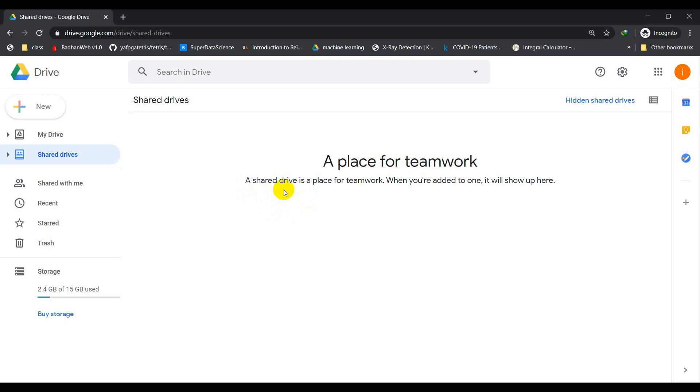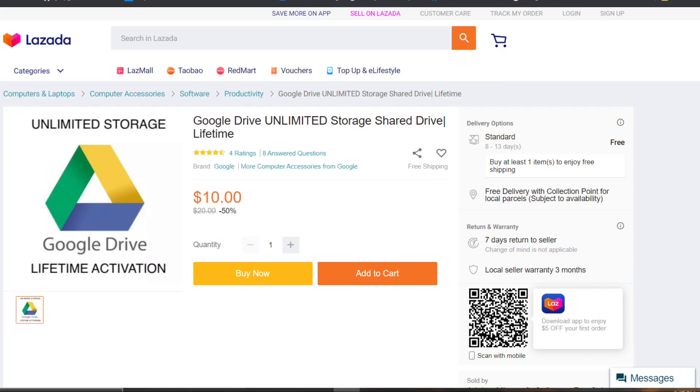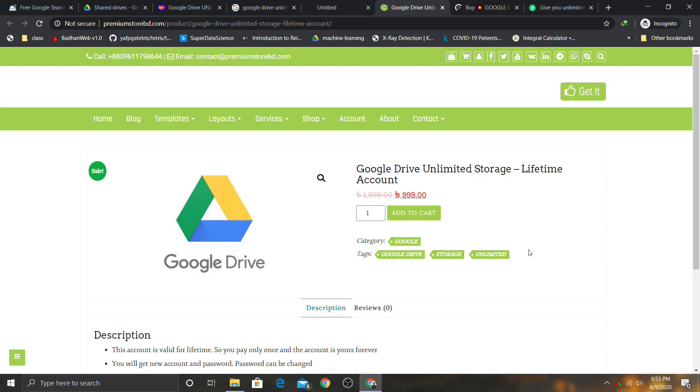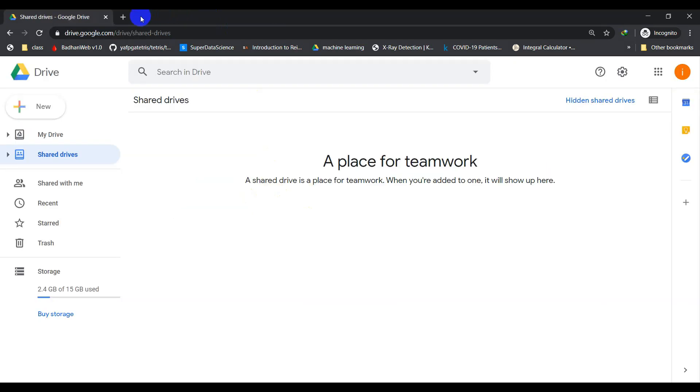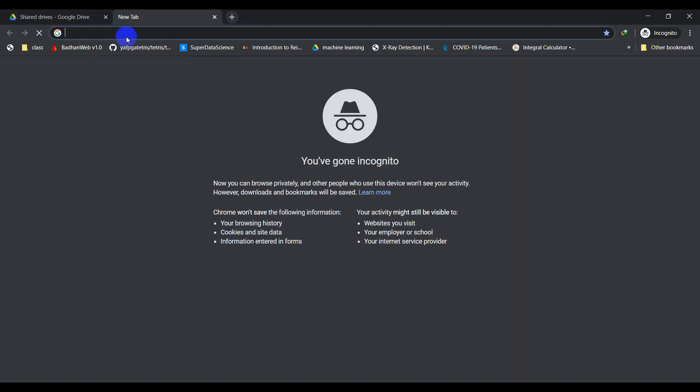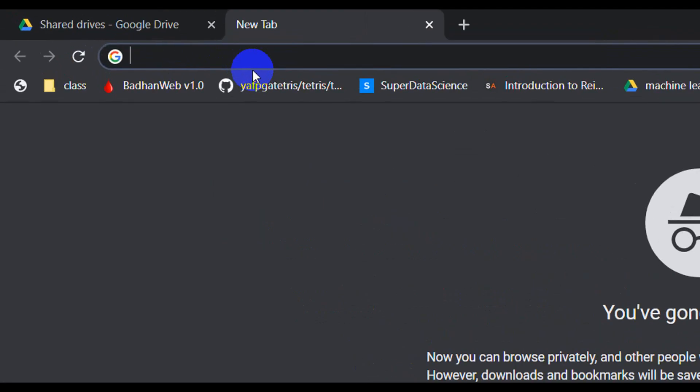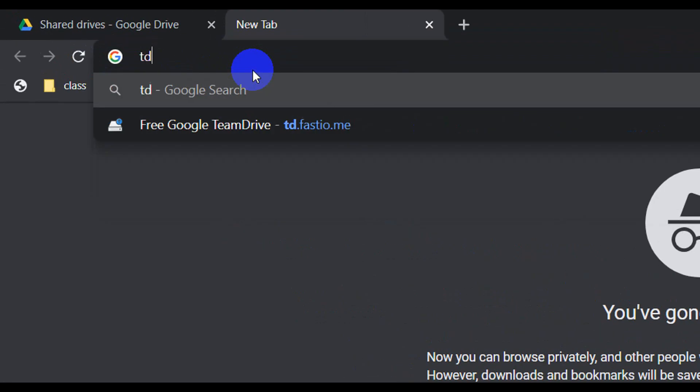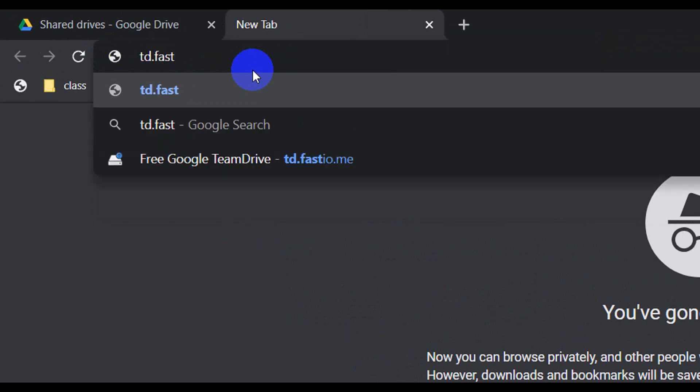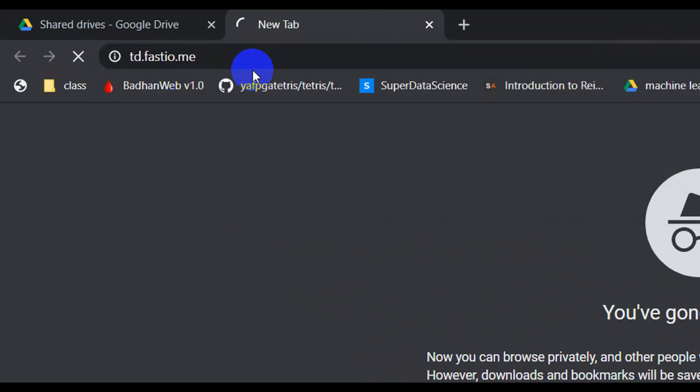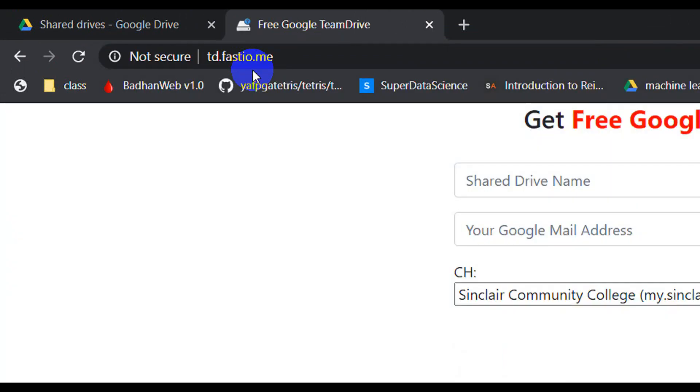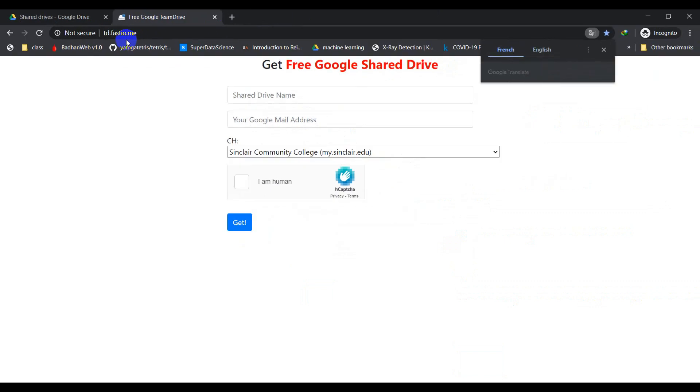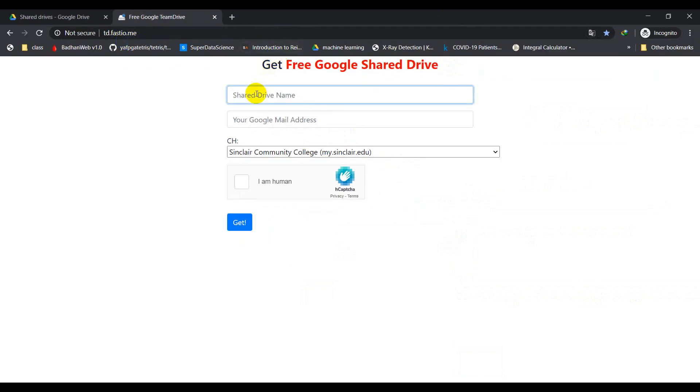As you can see, some advertisements are selling it from $10 to $5 to $9.90. So what you have to do first is write this website in your browser.